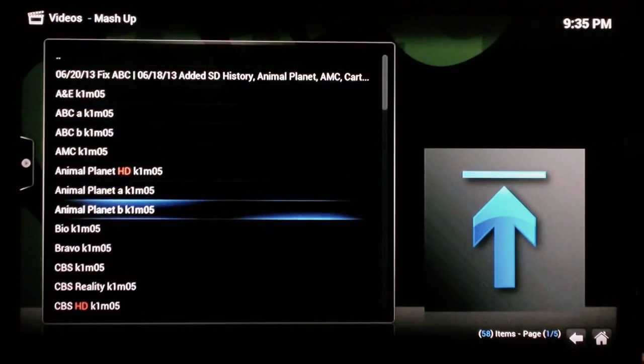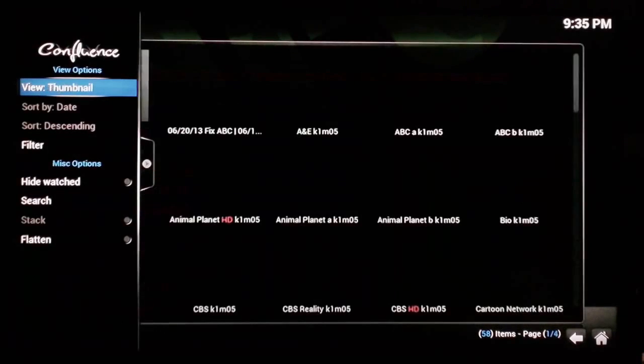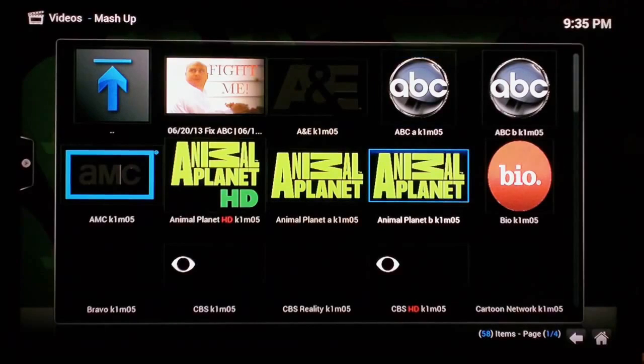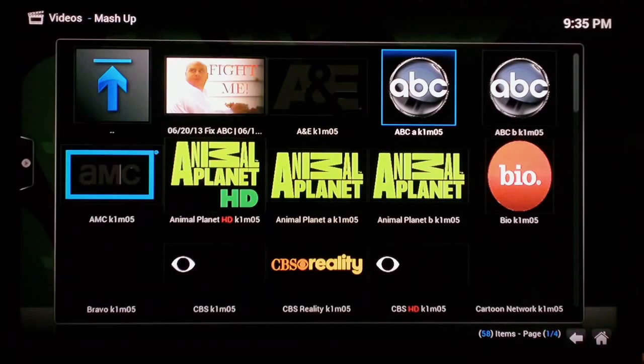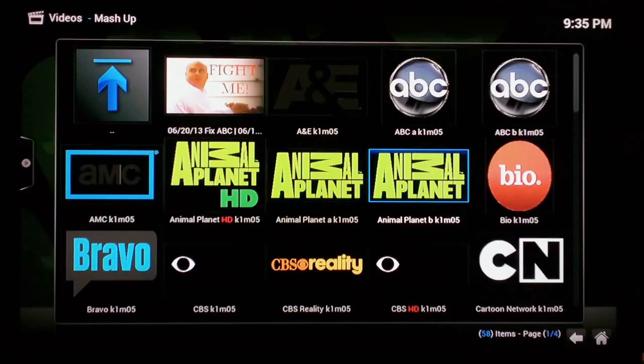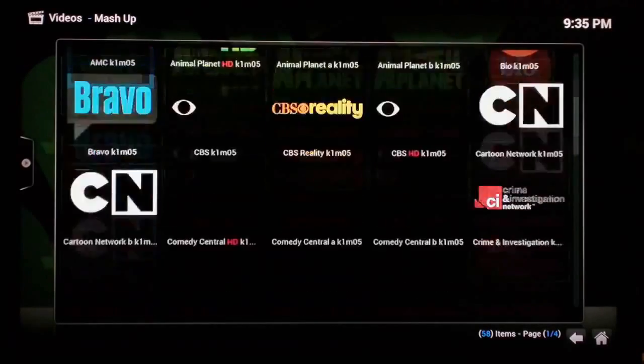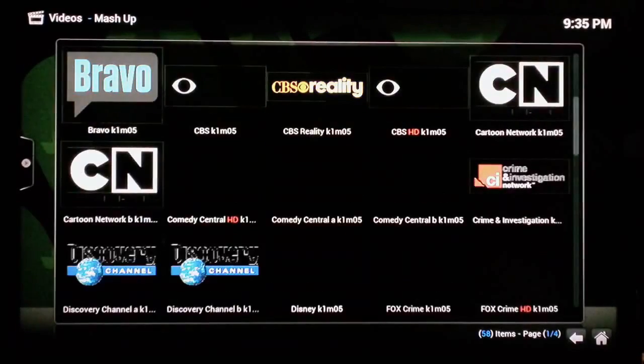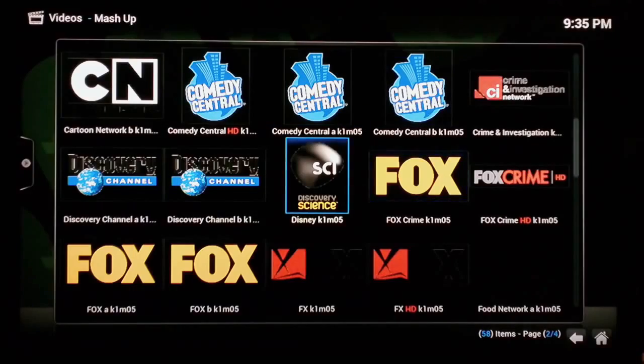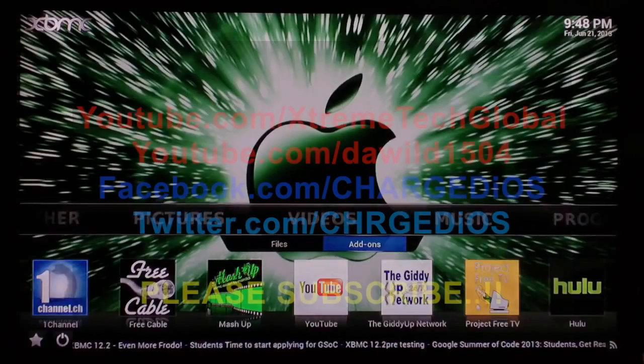byproduct of getting free content. I'll go ahead and make this thumbnails. And this is channels like ABC, as you can see, A&E, Animal Planet—very popular cable networks. It's just a matter of trying them out.